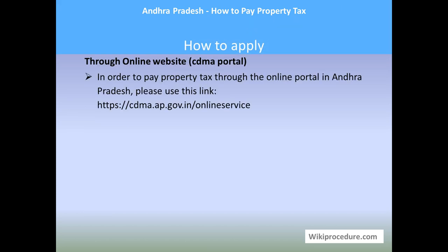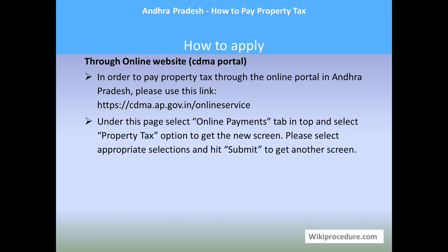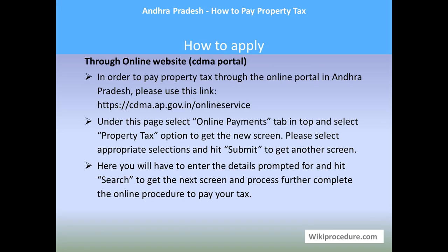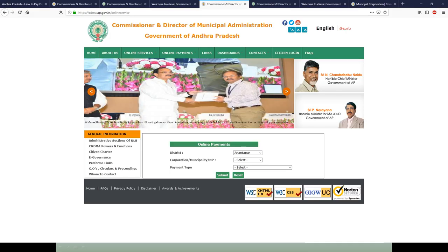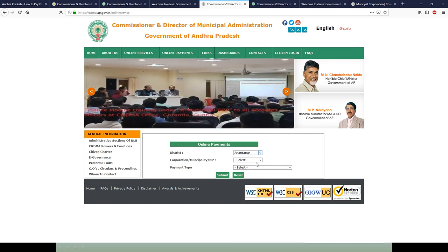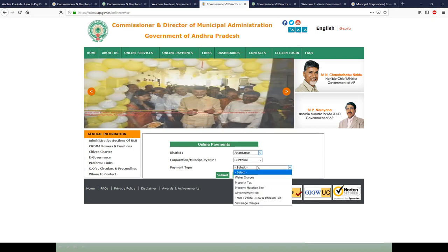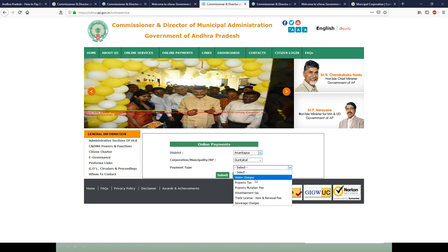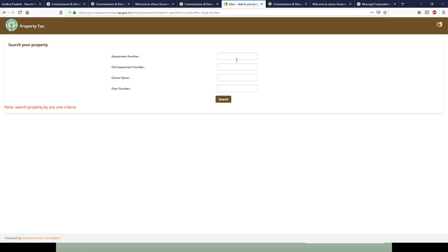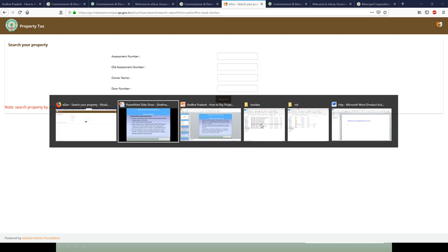Let us see how to pay through the CDMA online portal. Please use this CDMA app online services link. From here, select your district, your municipal corporation, and then payment type — it should be property tax — and hit submit. In the next window, fill in the required details: your assessment number, old assessment number, owner name, and door number. Hit search and you will be taken to a new window to process your property tax payment.